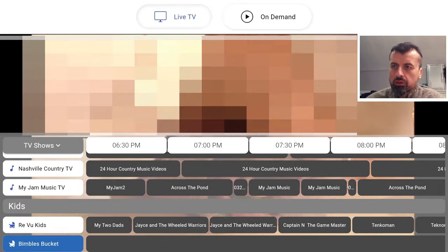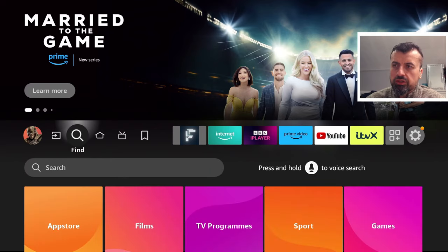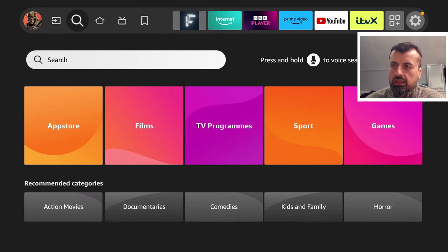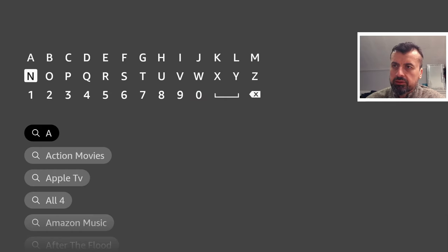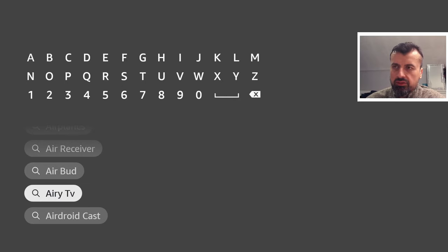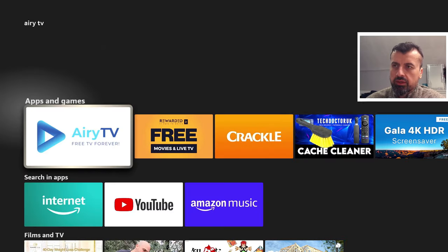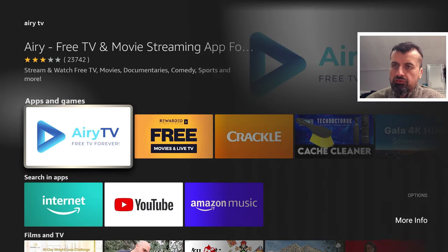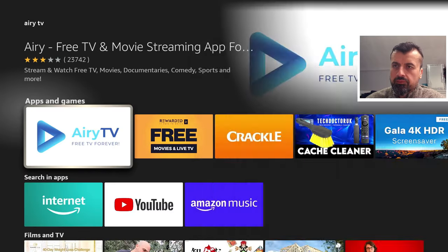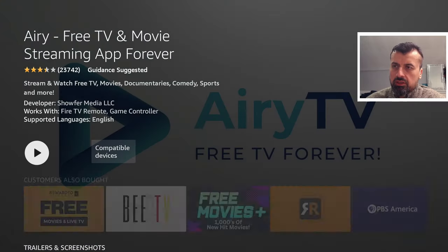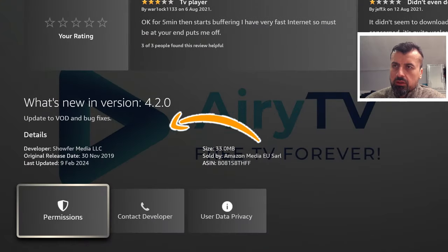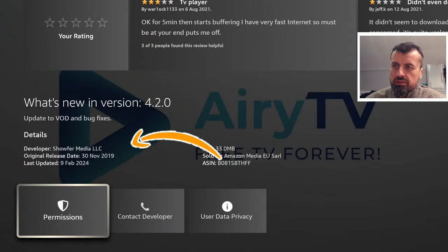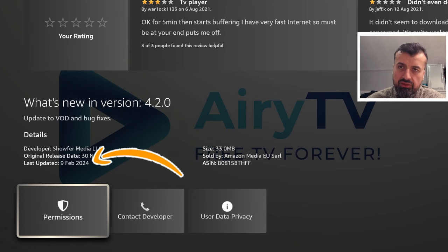To get this application, Airy TV, on all of your devices, press the home button, go over to search, and search for the word 'airy.' Type in Airy TV, click on that, and that's the application there. If you do Info on that, you can confirm this application, the latest version, was updated on the 9th of February 2024, so definitely the latest update.